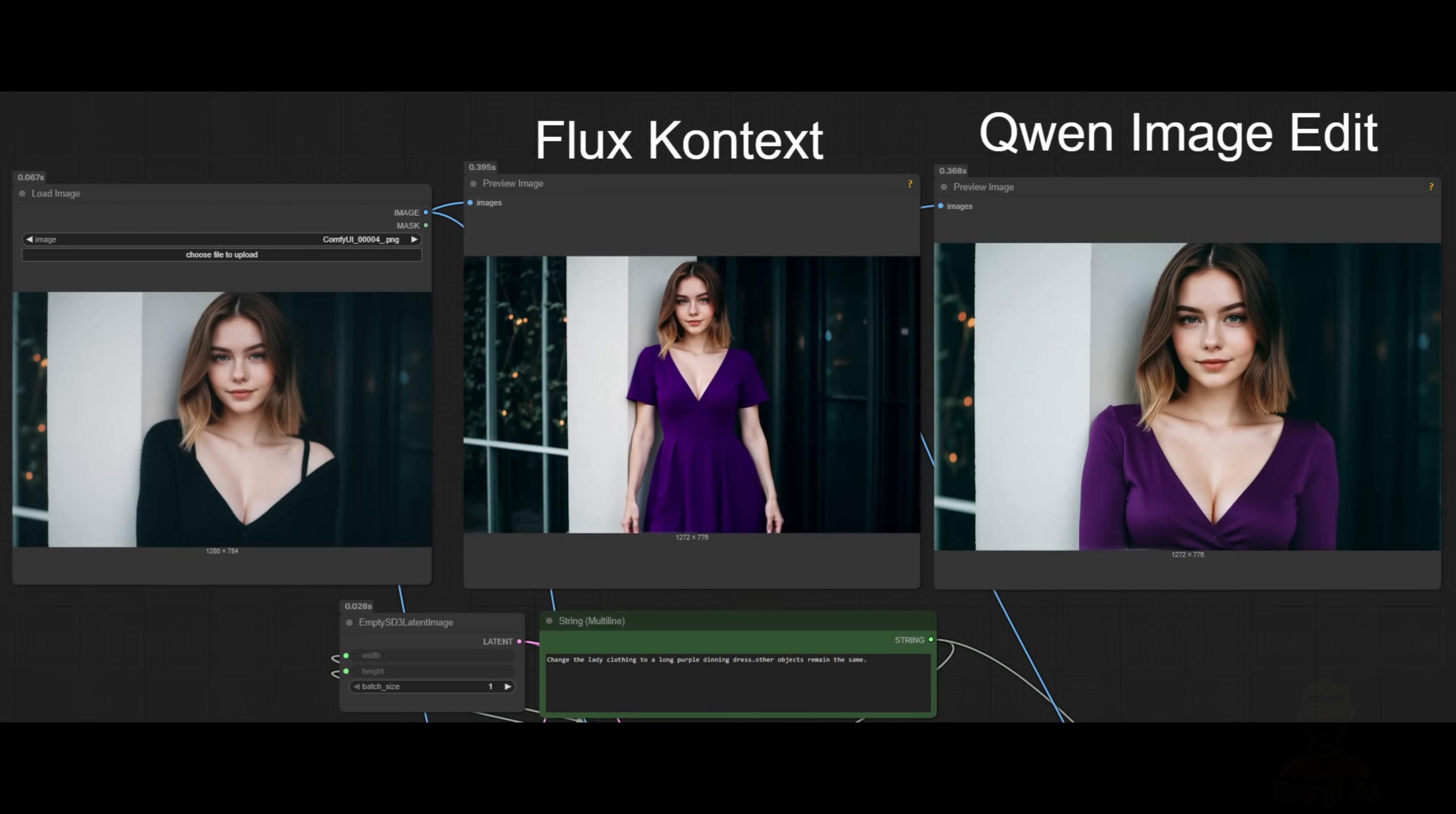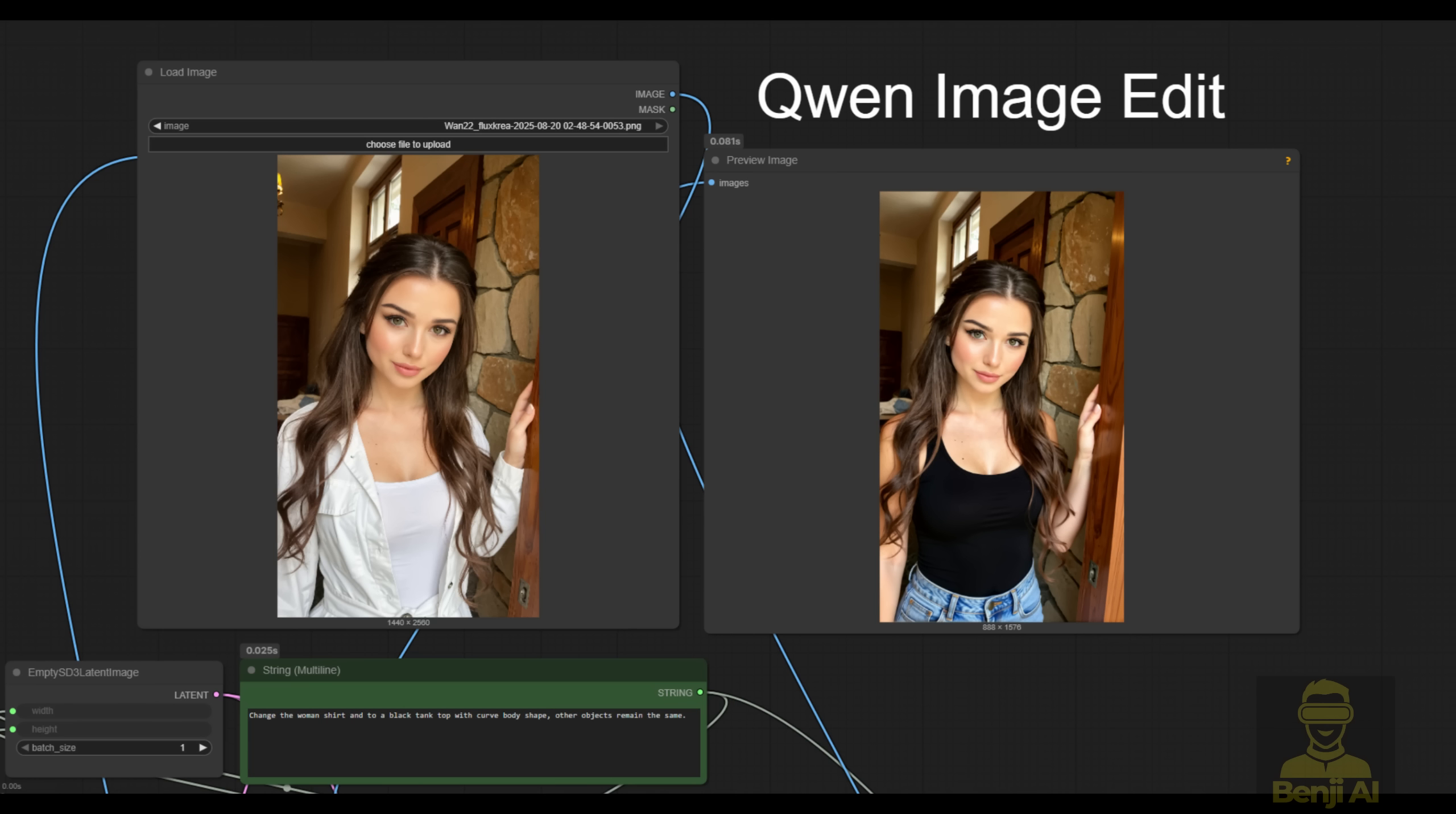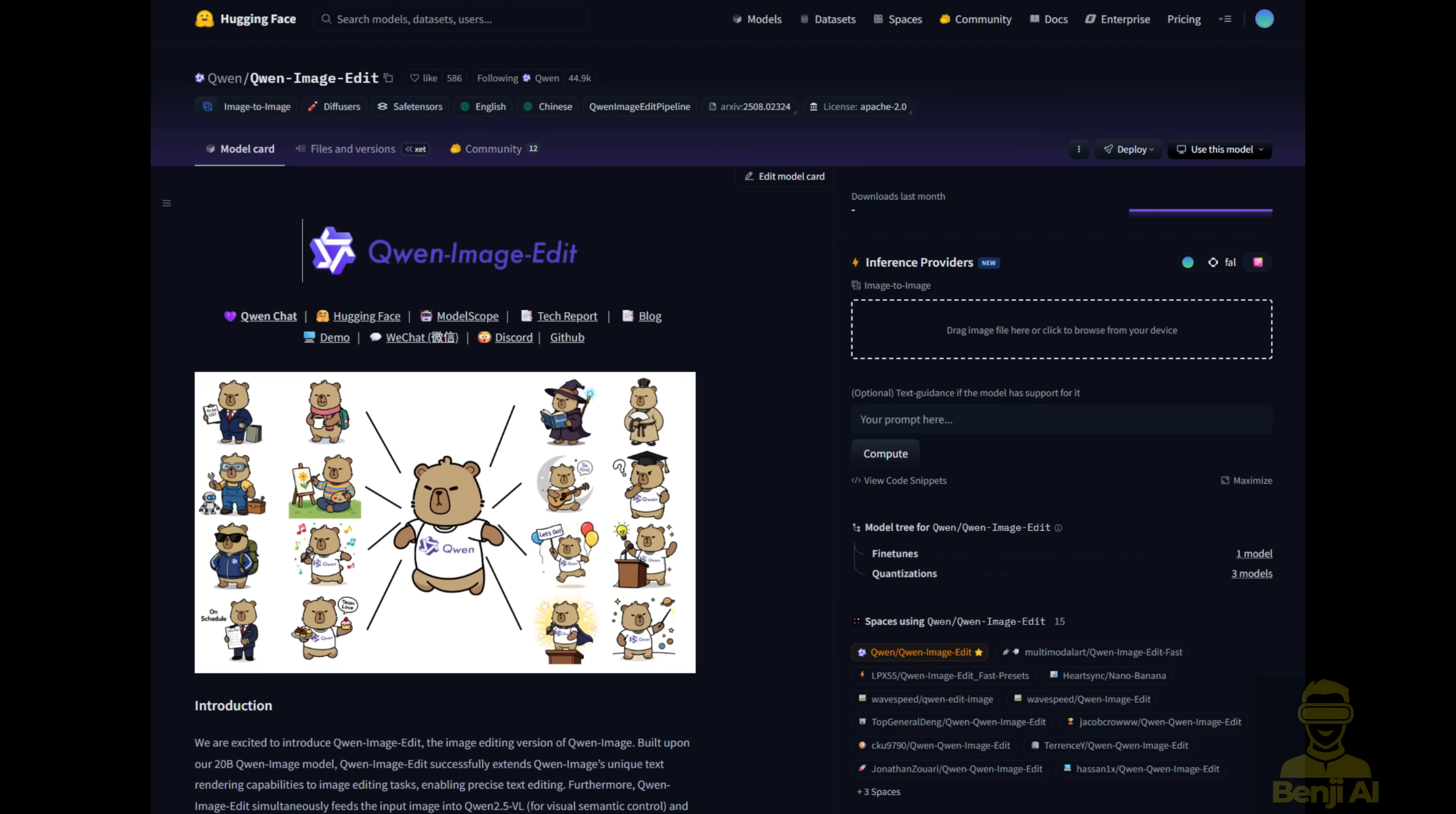Hello everyone. Today, I want to talk about a new AI model called Qwen Image Edit, a new in-context-diffusion AI model for image editing.